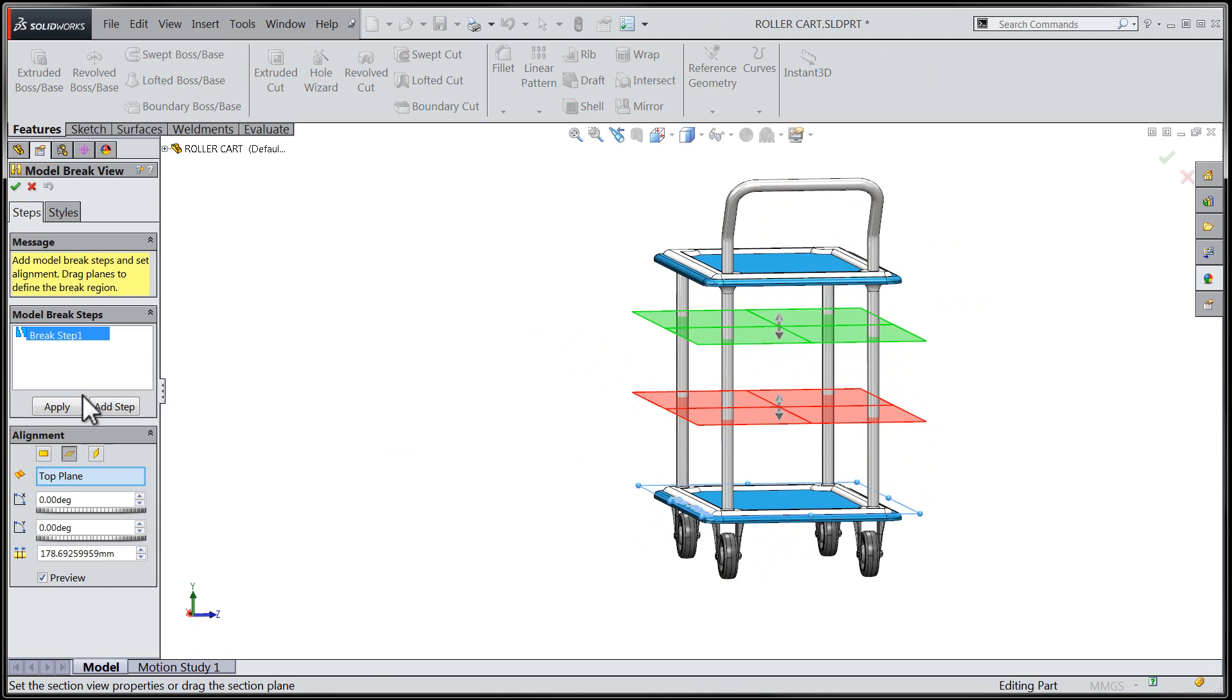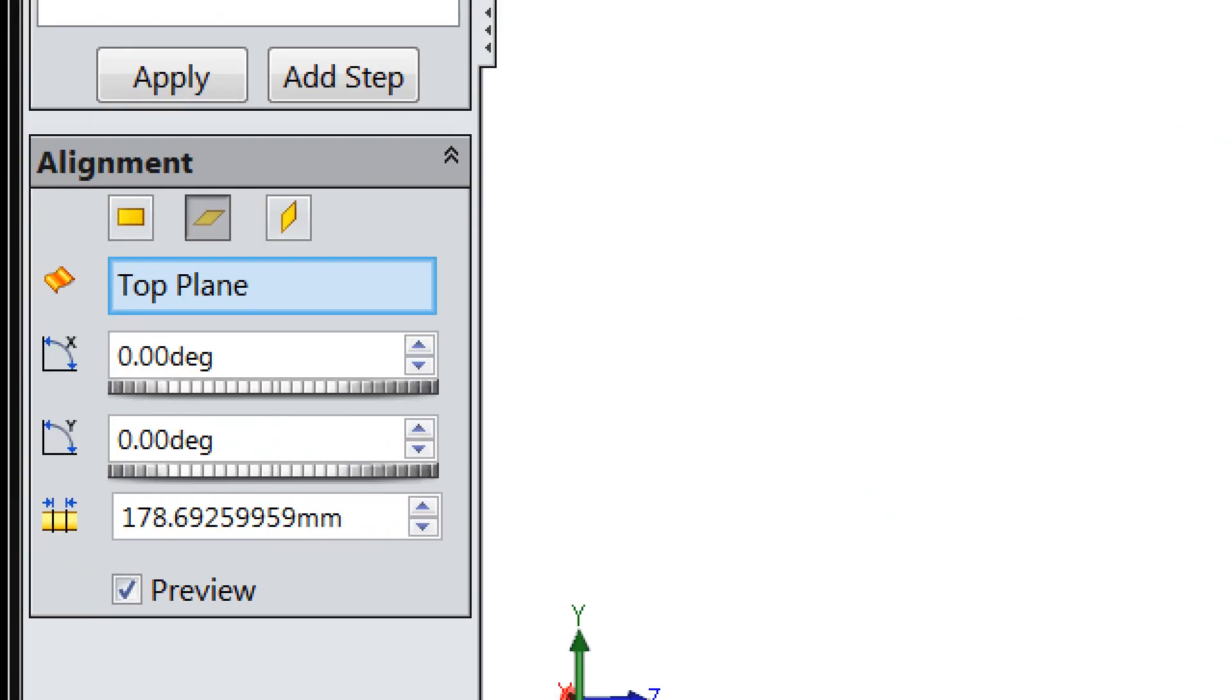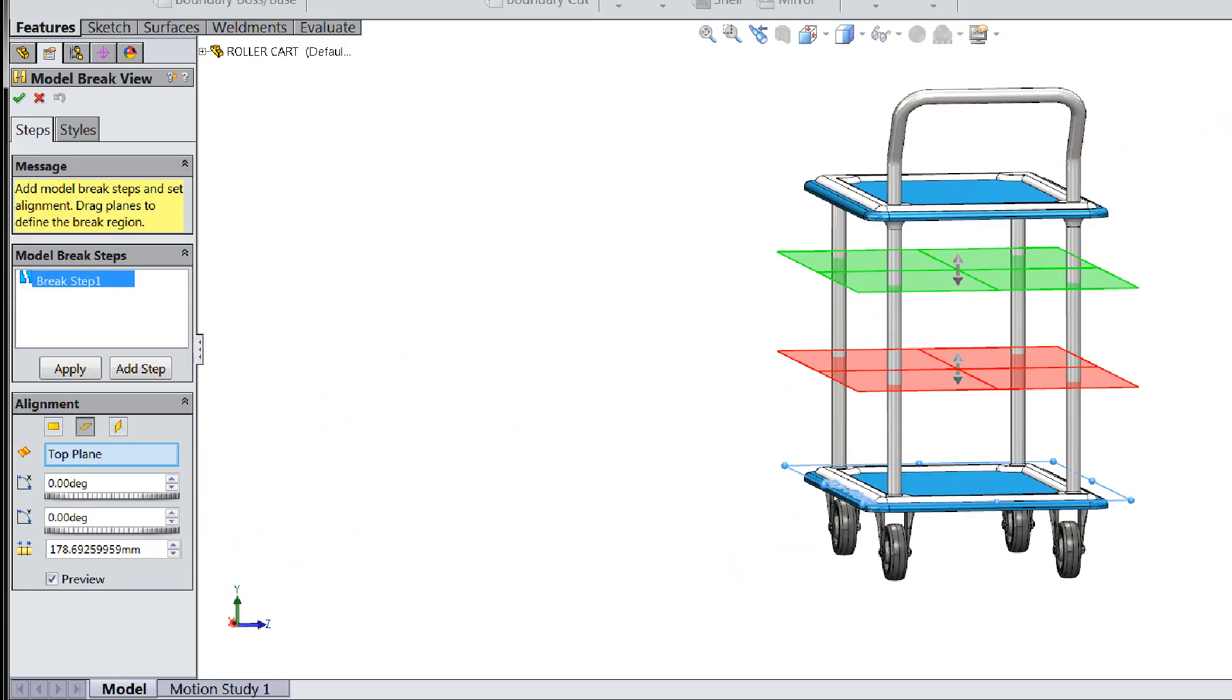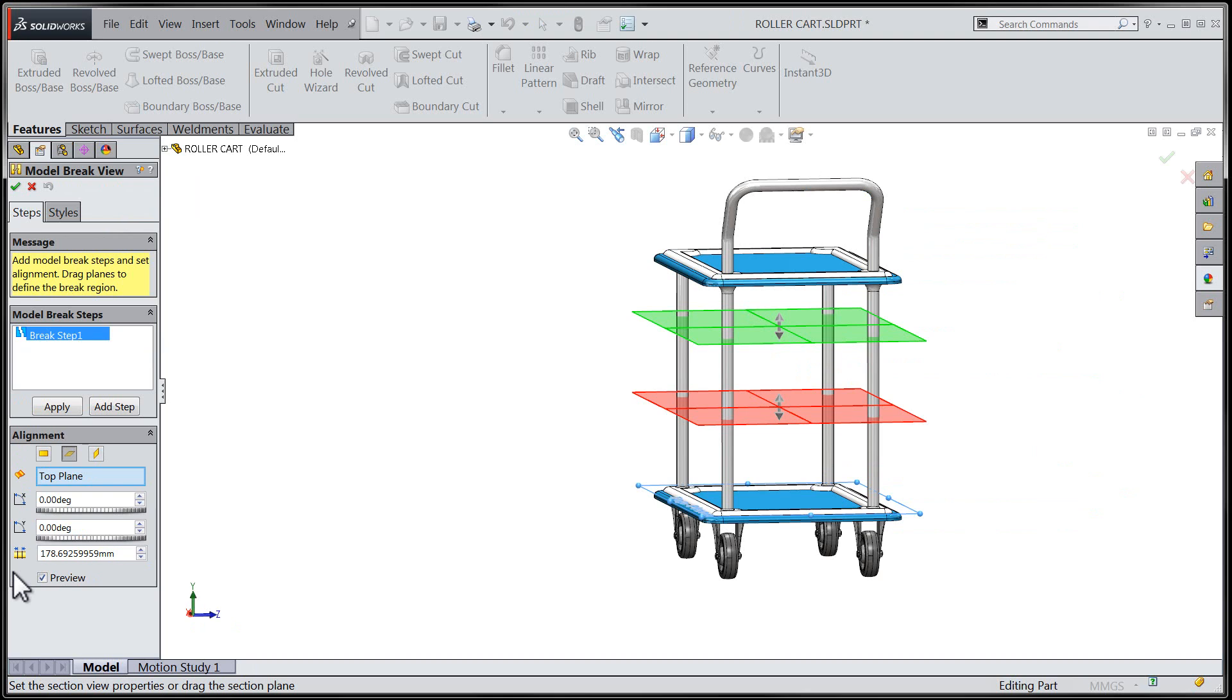We can use the alignment section of the Property Manager in order to determine the orientation of the planes that will be used to break up the model view.